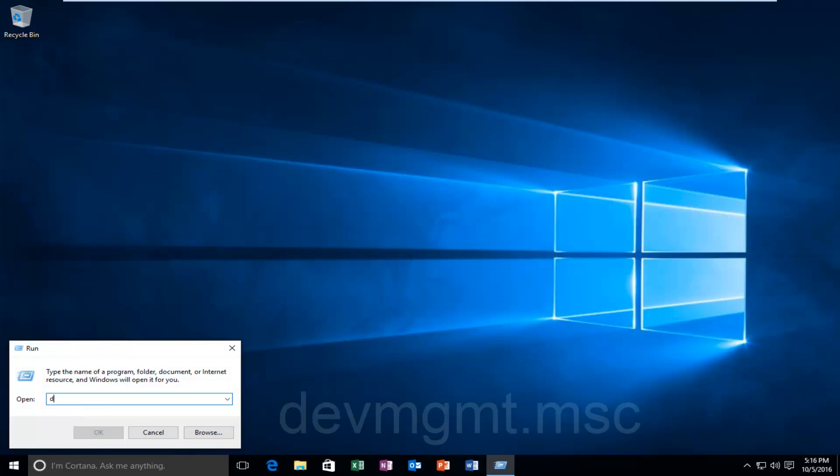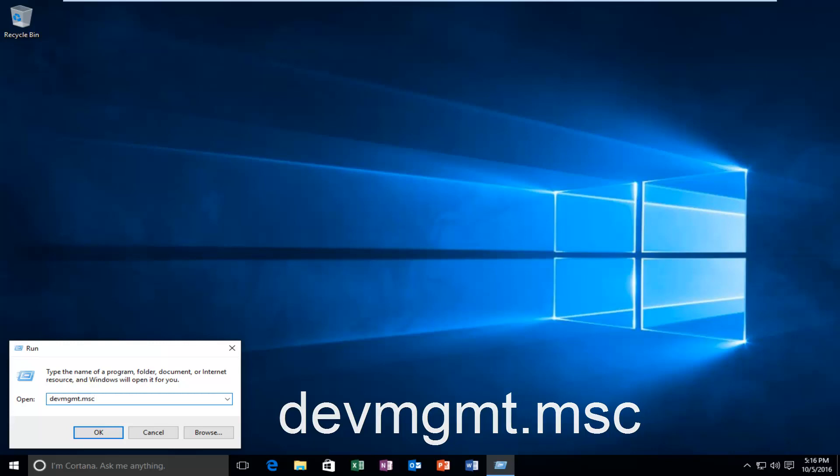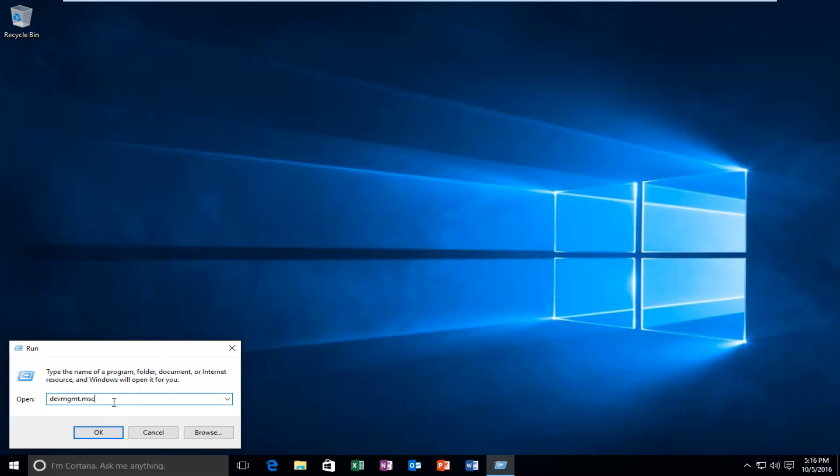You want to type in devmgmt.msc and then hit OK or hit Enter on your keyboard. It doesn't really matter.